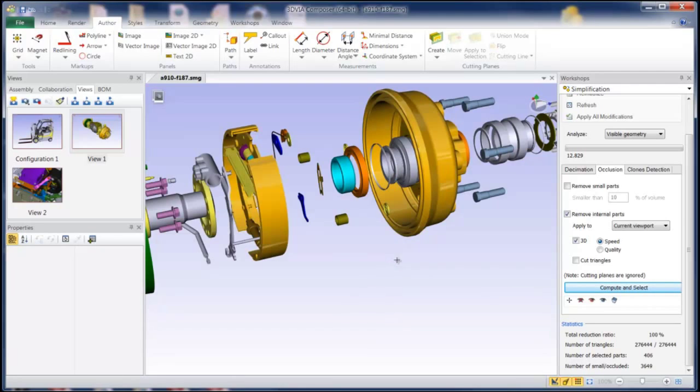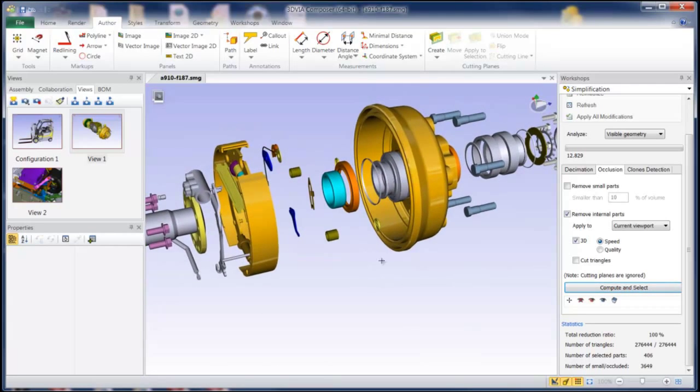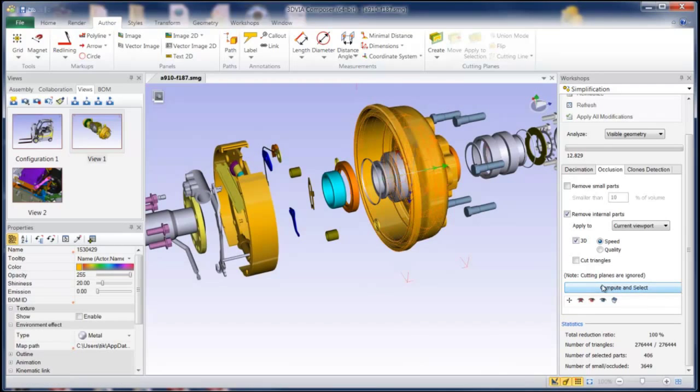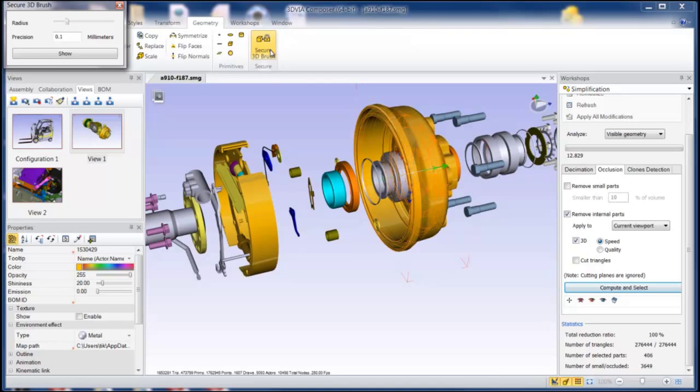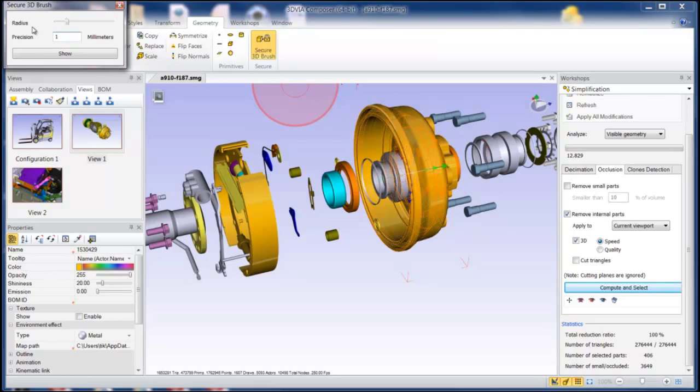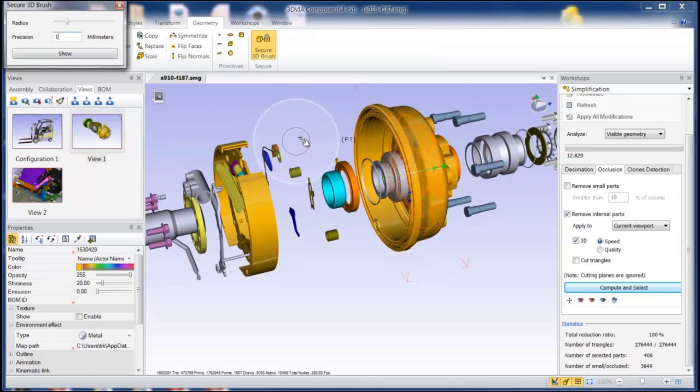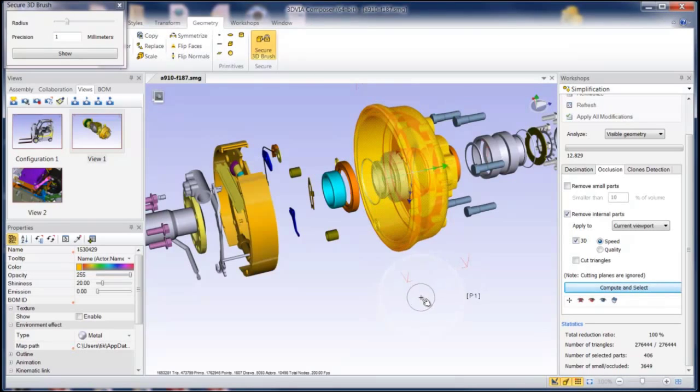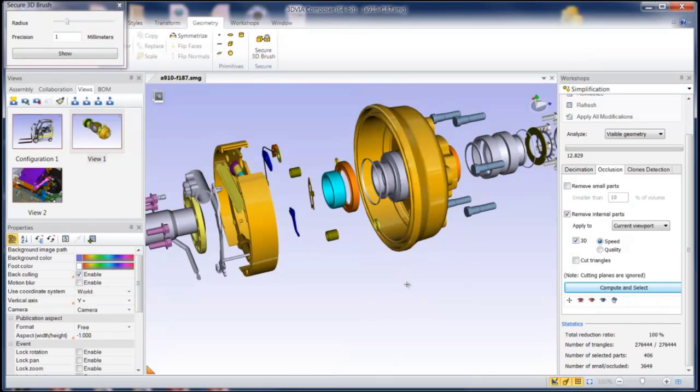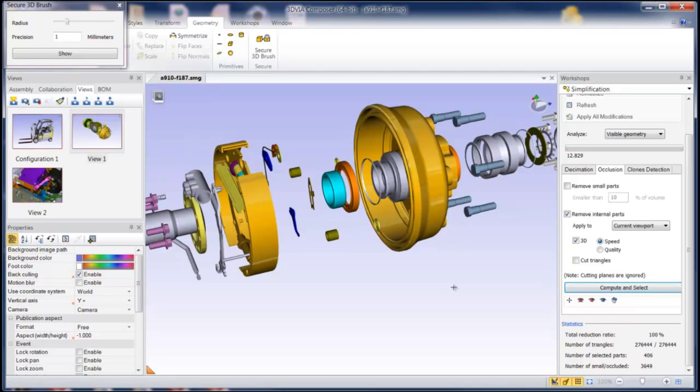But for example, say you didn't want them to be able to get these accurate measurements. I can select this object and go to our secure 3D brush and specify the amount of precision I want to take off. For example, let's just take off one millimeter in this case and adjust the size of the radius of the brush. You can see the radius in the window here. And if I just paint the brush along that object, it doesn't look too much different. It's basically taken one millimeter off on the accuracy.